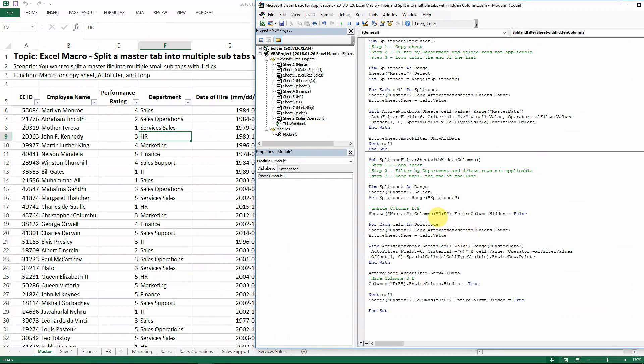So this code will still work even when you have hidden columns, and it will save you a tremendous amount of time. This is what I wanted to share with you today and I hope that you will find it helpful. Thank you for watching — please subscribe to my channel if you like it, and if you have any questions please leave me a comment and I will talk to you very soon.